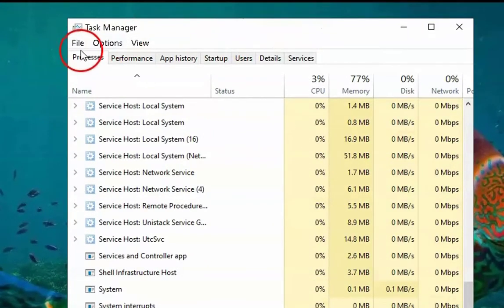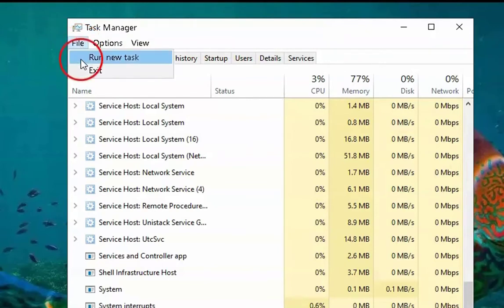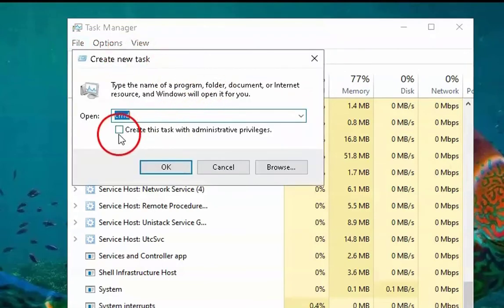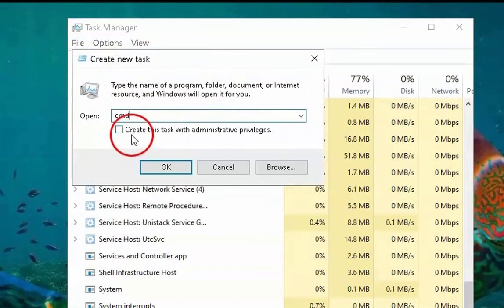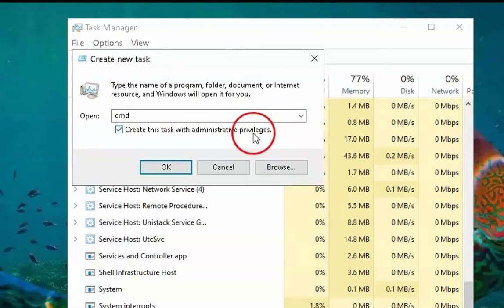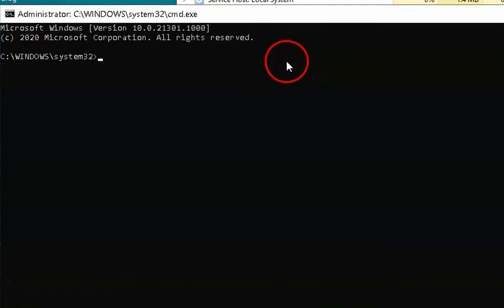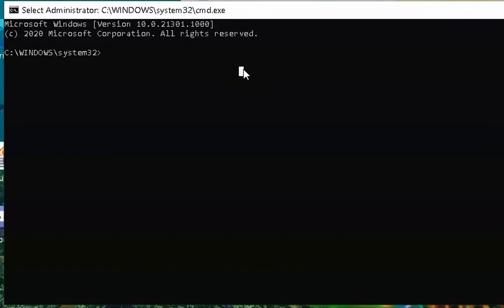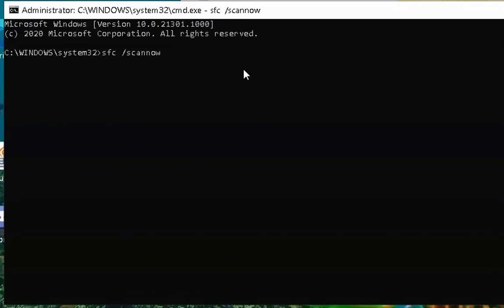Once you open the Task Manager, click on File and then click on Run New Task. Type cmd over here and then click on the checkbox to open cmd with administrative privileges.